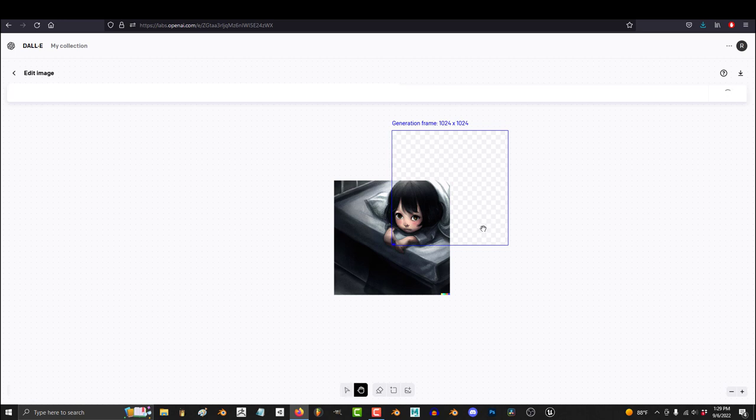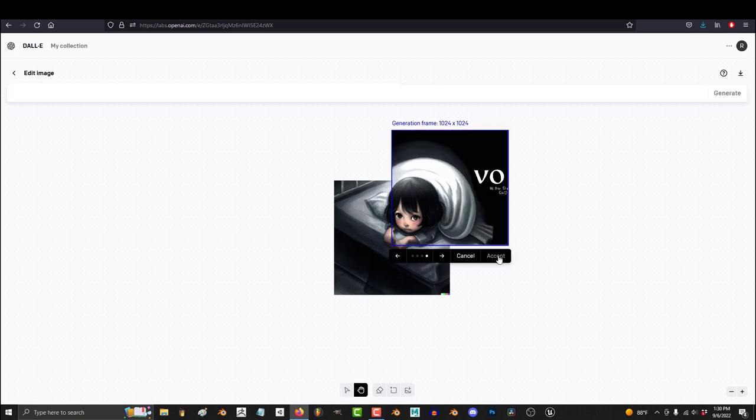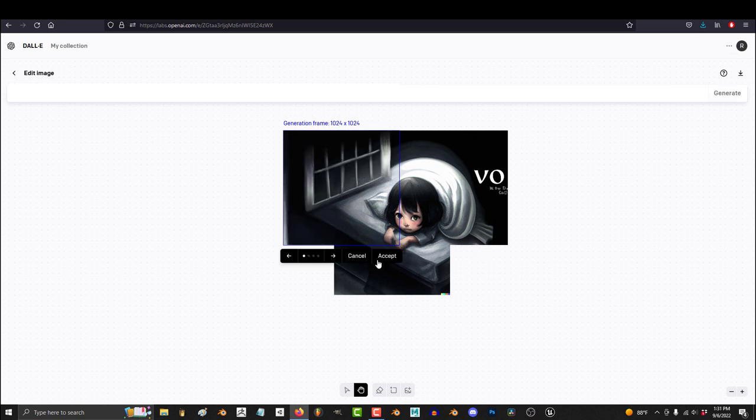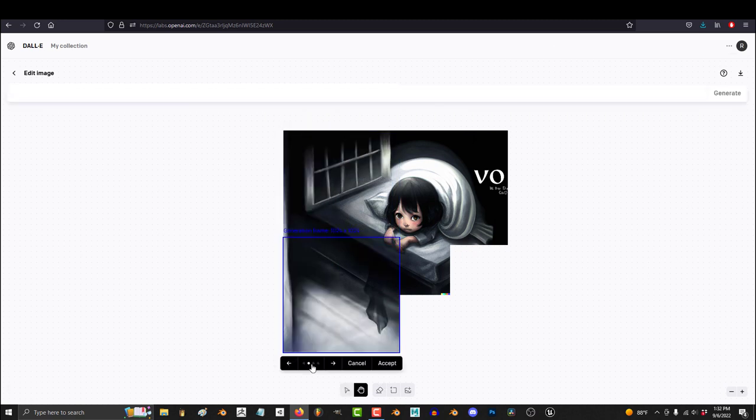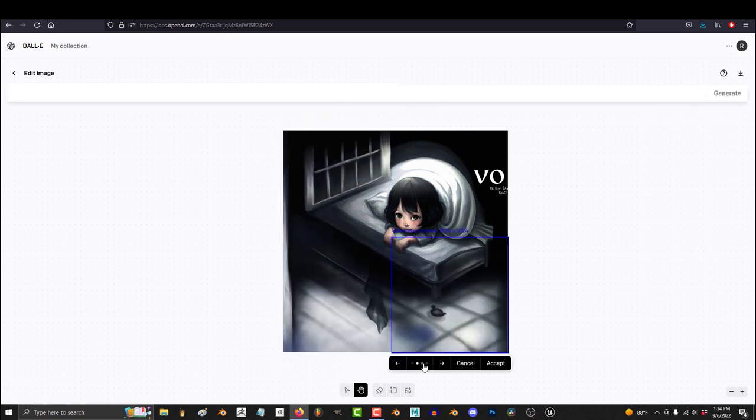So you just want to extend an image beyond its original frame. Not a problem. There are two different ways to do this. You can do it all at the same time, or you can do it piece by piece.